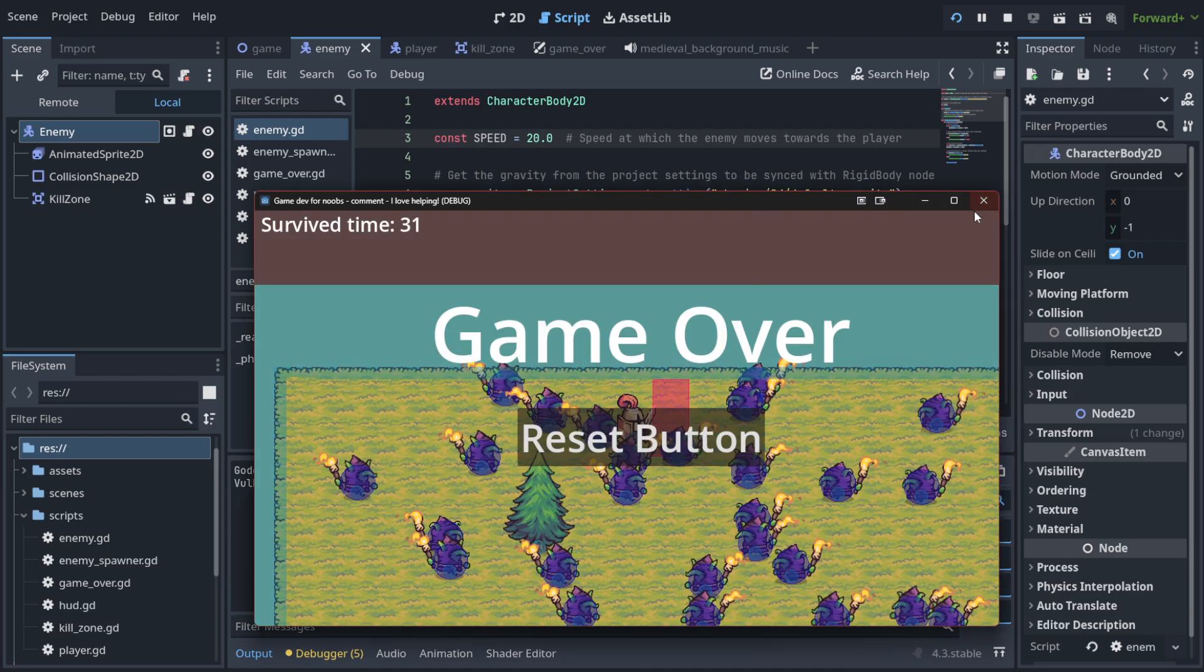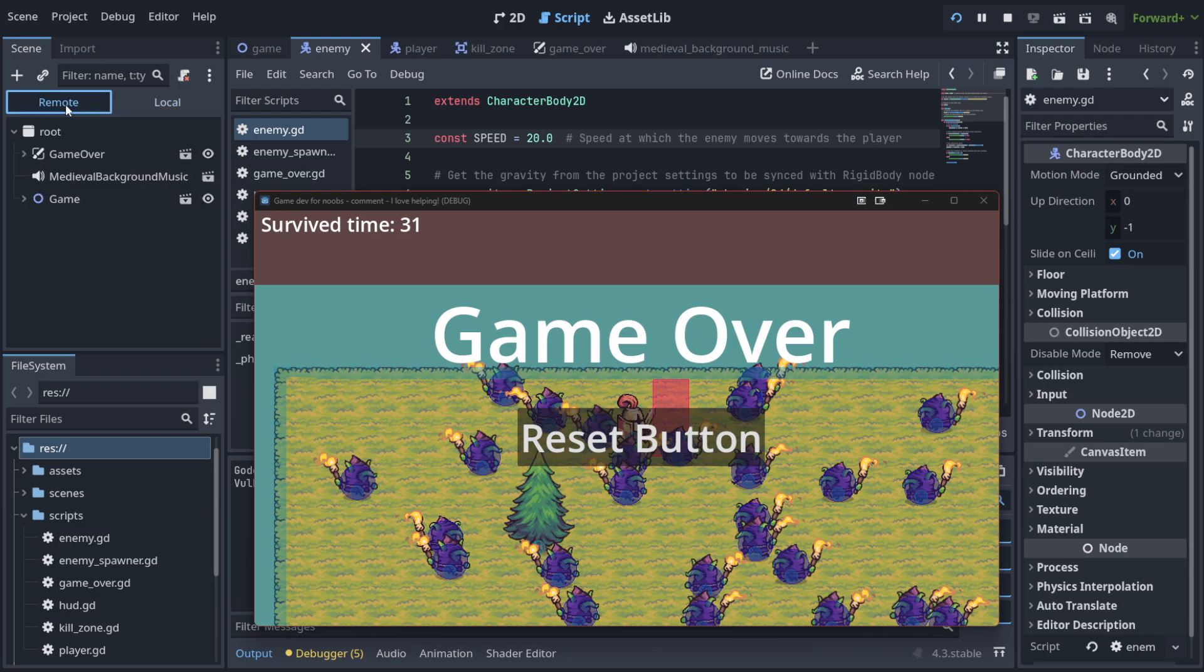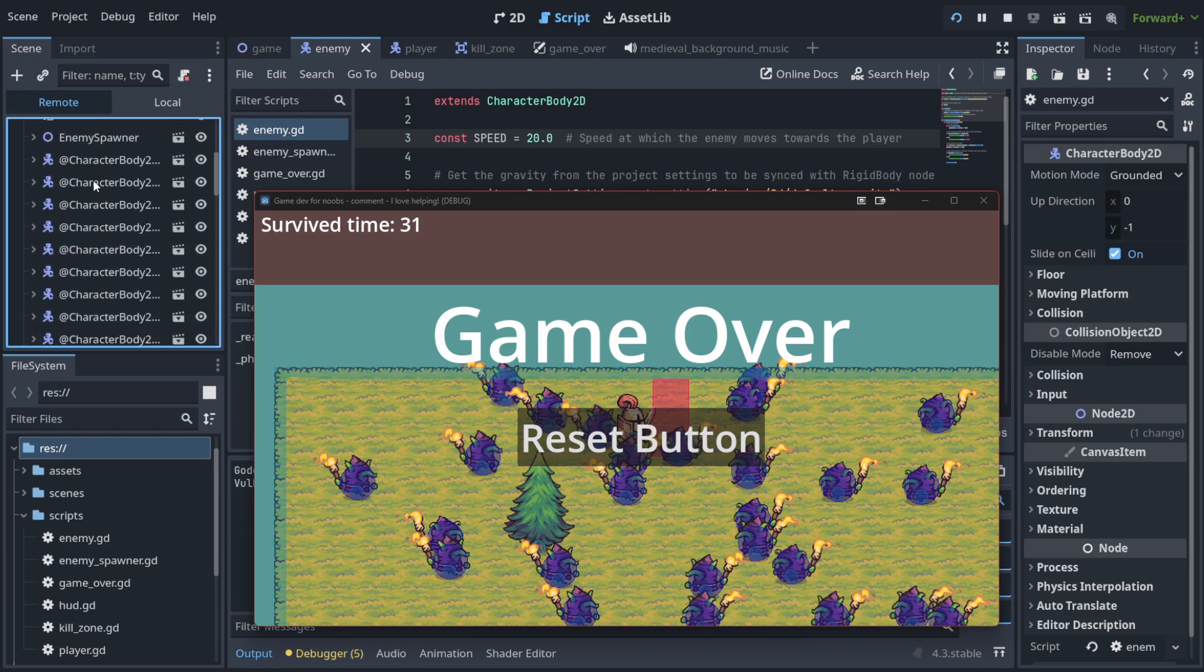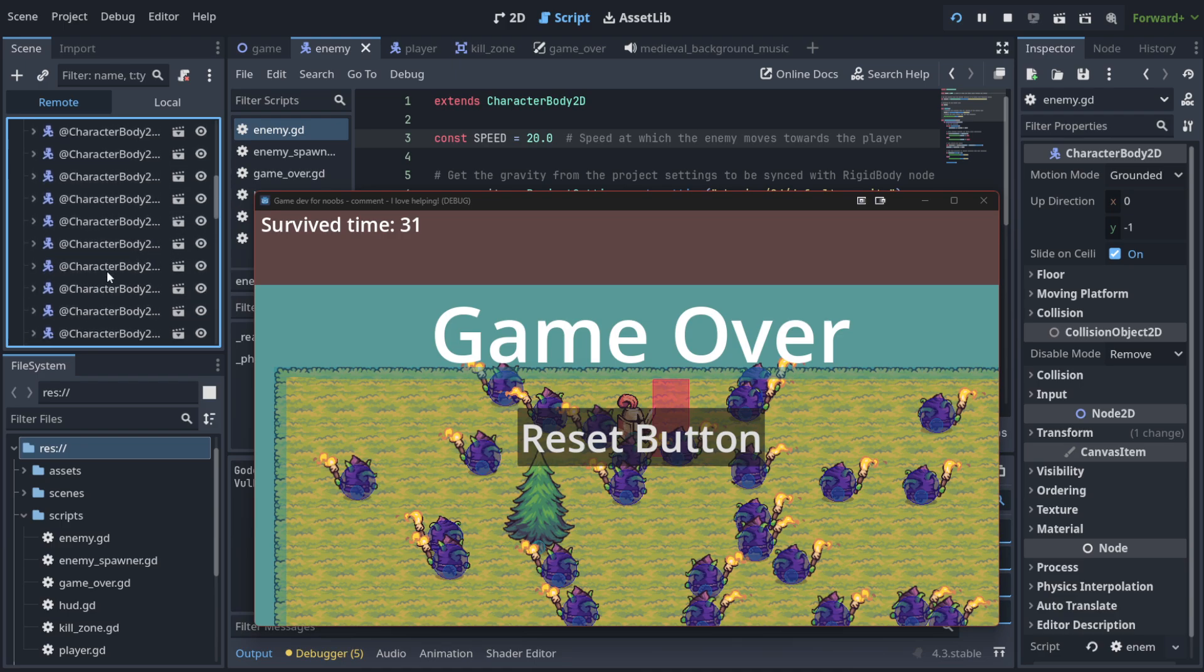So this is very powerful, but this is not the end of this lecture because I want to also show you something very special, which is: as you can see here, you have something called Remote, and here you can see your current state of the game. What does it mean?